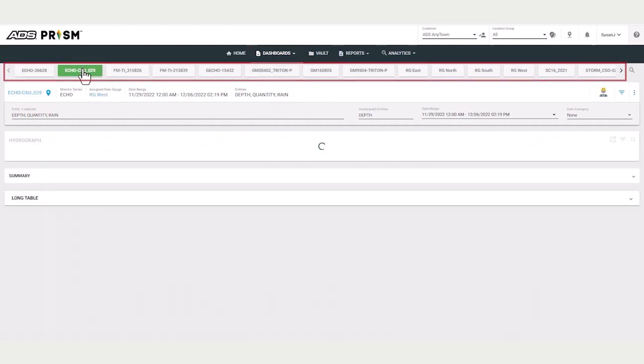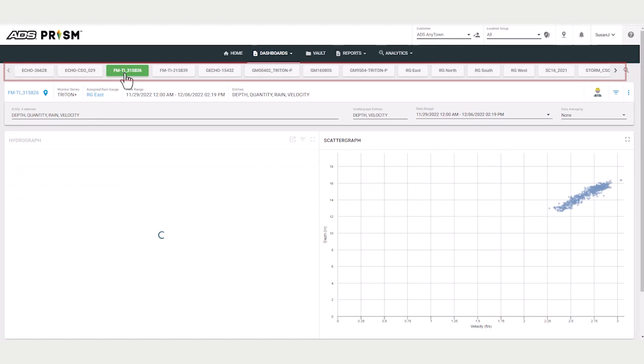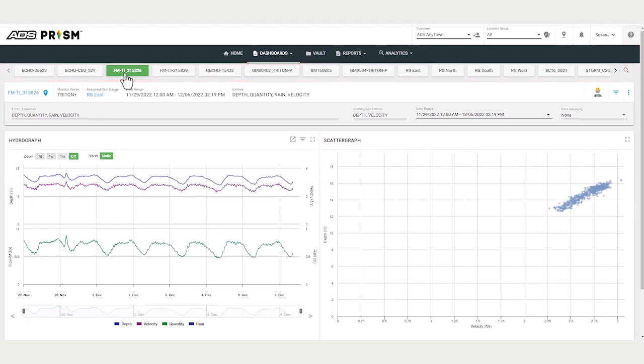Notice that you can scroll through locations. Here you have access to more data. The default entities are depth, quantity, range, and velocity.